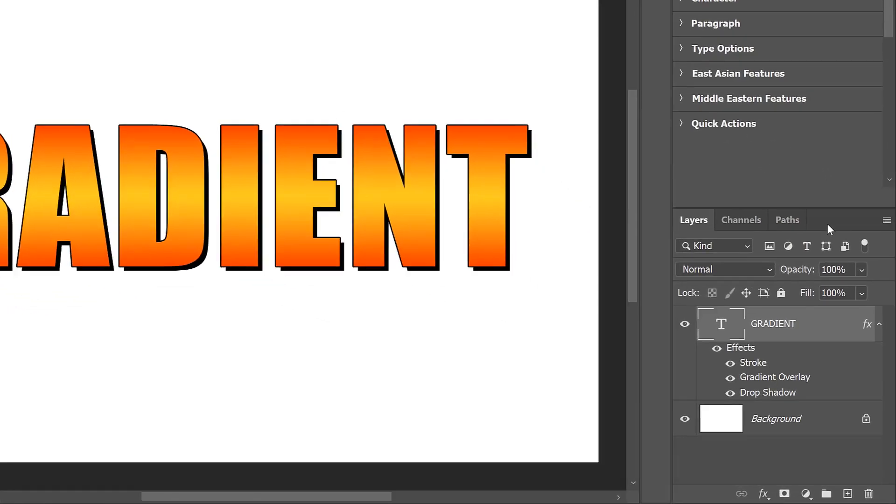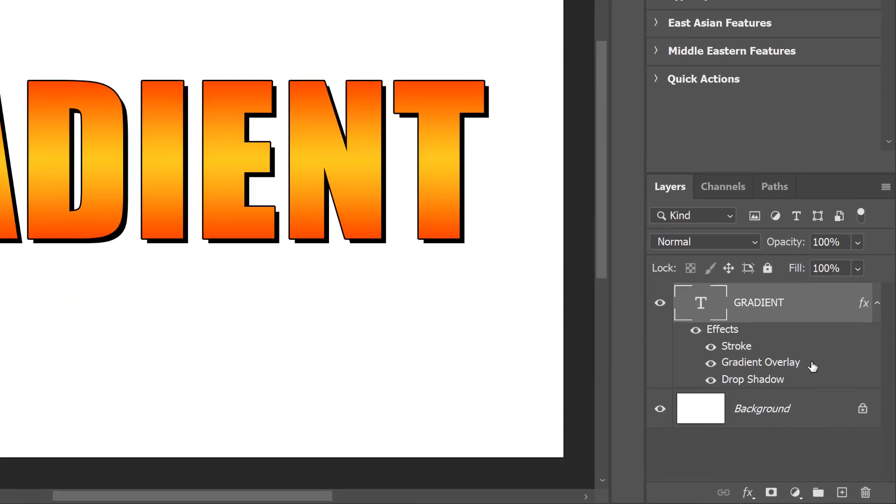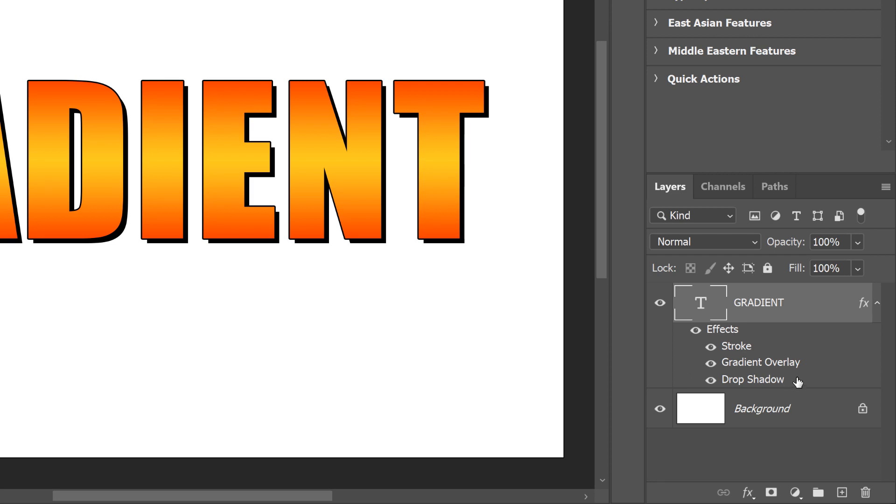Back in the Layers panel, we see the gradient overlay listed below the type layer. And notice that it appeared between the stroke and the drop shadow. And that's because Photoshop applies layer effects in a specific order. So a drop shadow is always at the bottom. Then the gradient overlay is applied on top of the drop shadow. And then the stroke is applied above the gradient.